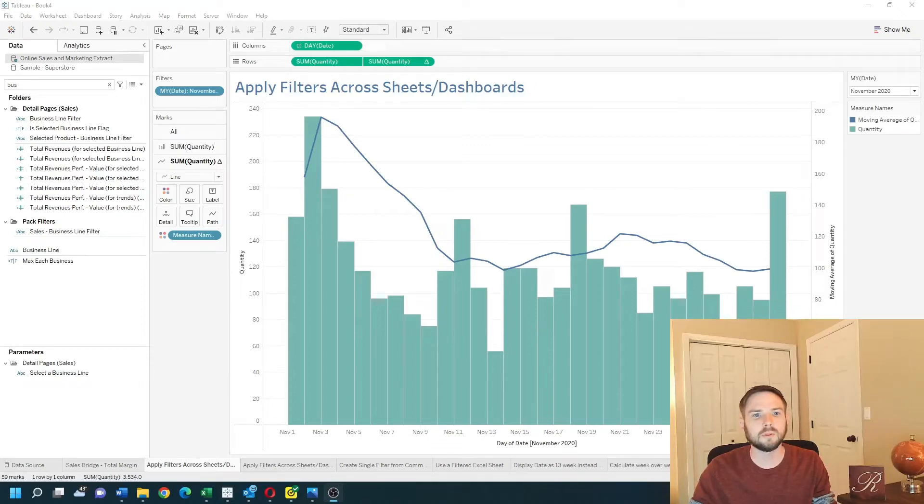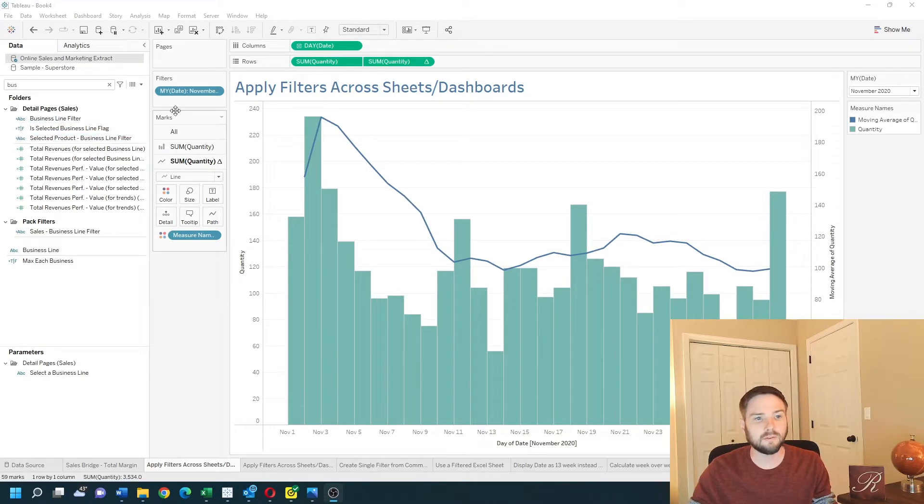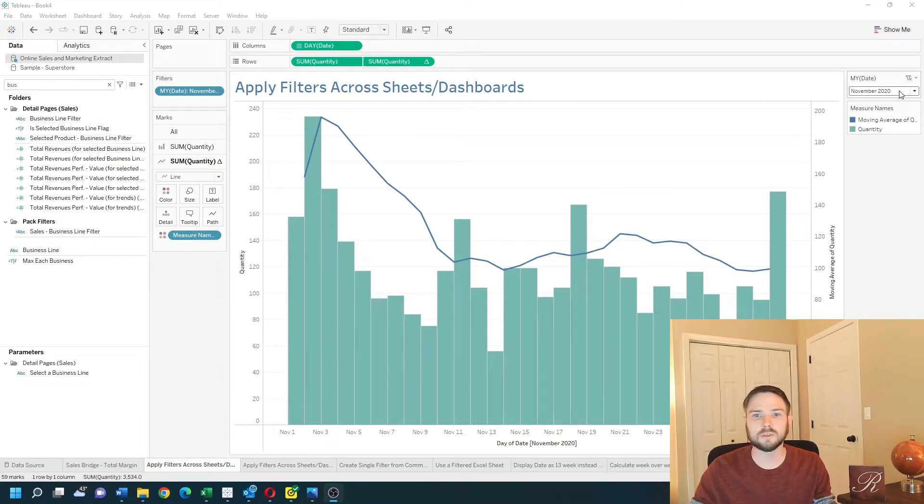How to apply filters across sheets and dashboards. In this example I have a filter for a month year set to only November 2020.